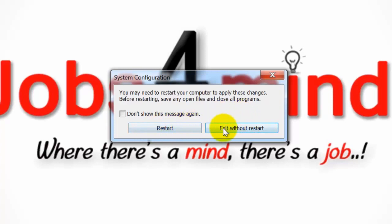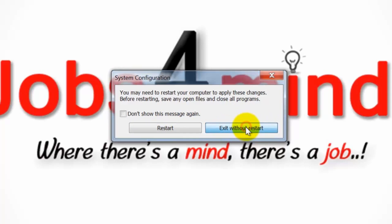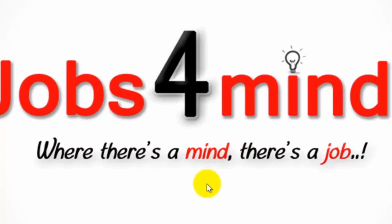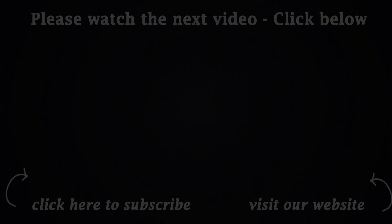Choose Exit without rebooting to exit the console and have the changes take effect the next time you start your computer. This is how you can change startup programs in Windows 7.